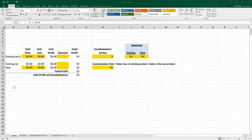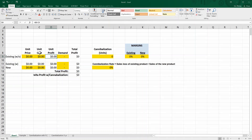I'm in Excel and I've already set up the cannibalization analysis worksheet. We are going to determine what our unit profit is, our demand, and for our existing product without cannibalization. Then what our profit is for the existing product and our new product, and demand given cannibalization. Profit is simply subtracting the cost from the unit price, giving us our unit profit. Total profit is going to be demand times our profit. That's how we'll come up with our total profit, both without the new product as well as with the new product considering cannibalization.